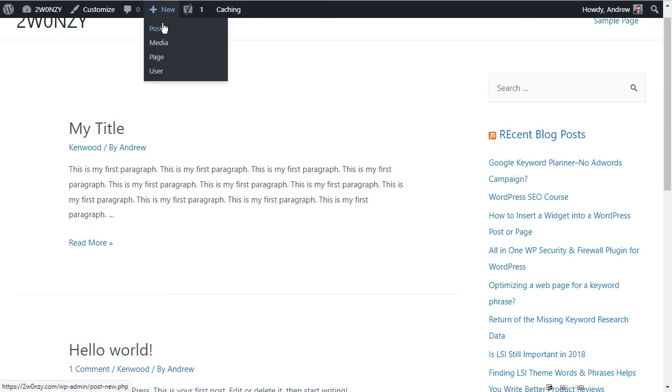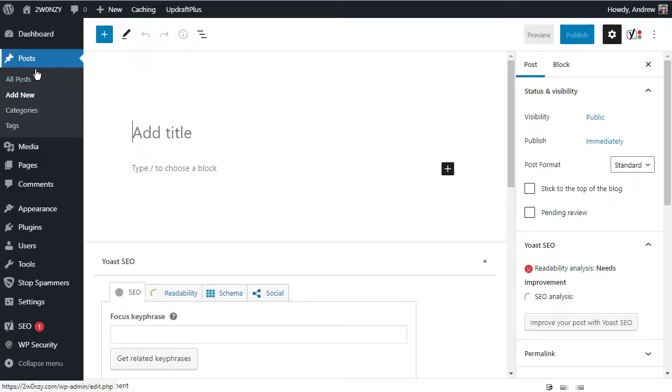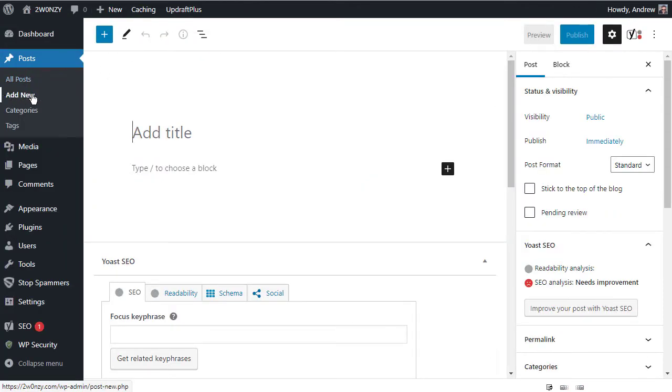And again, these are just links to areas of your dashboard. If you click on new post, you're taken into the post section under the add new and you're ready to add your new post to the website.